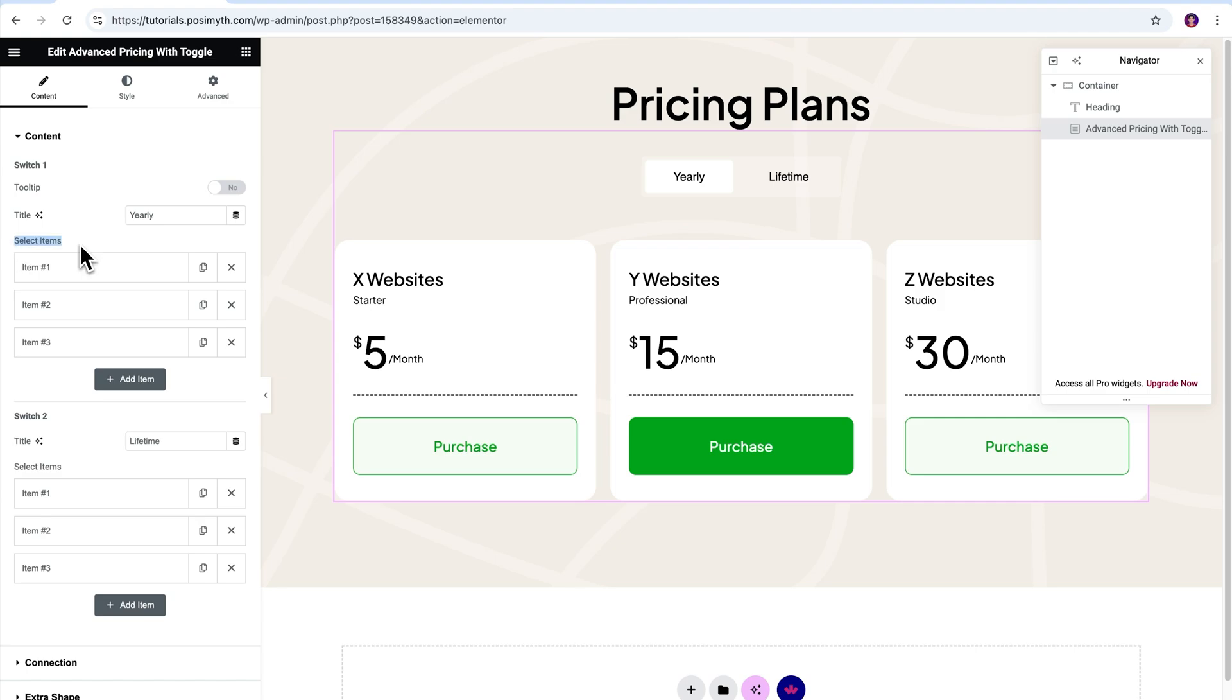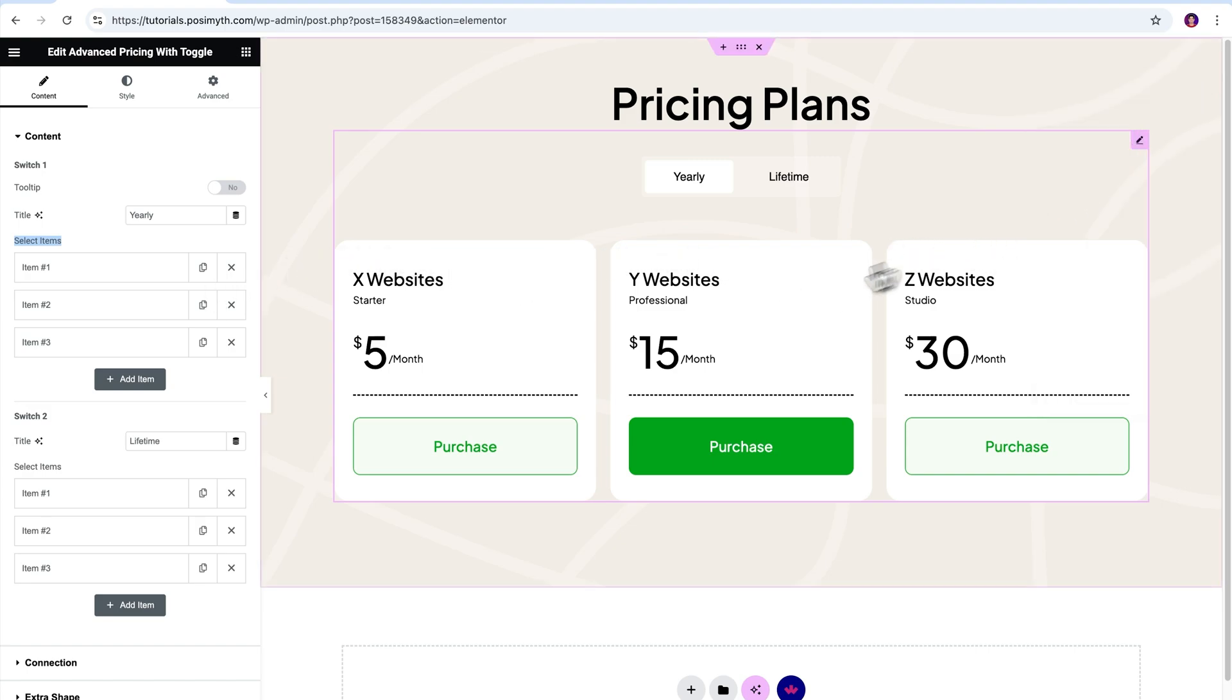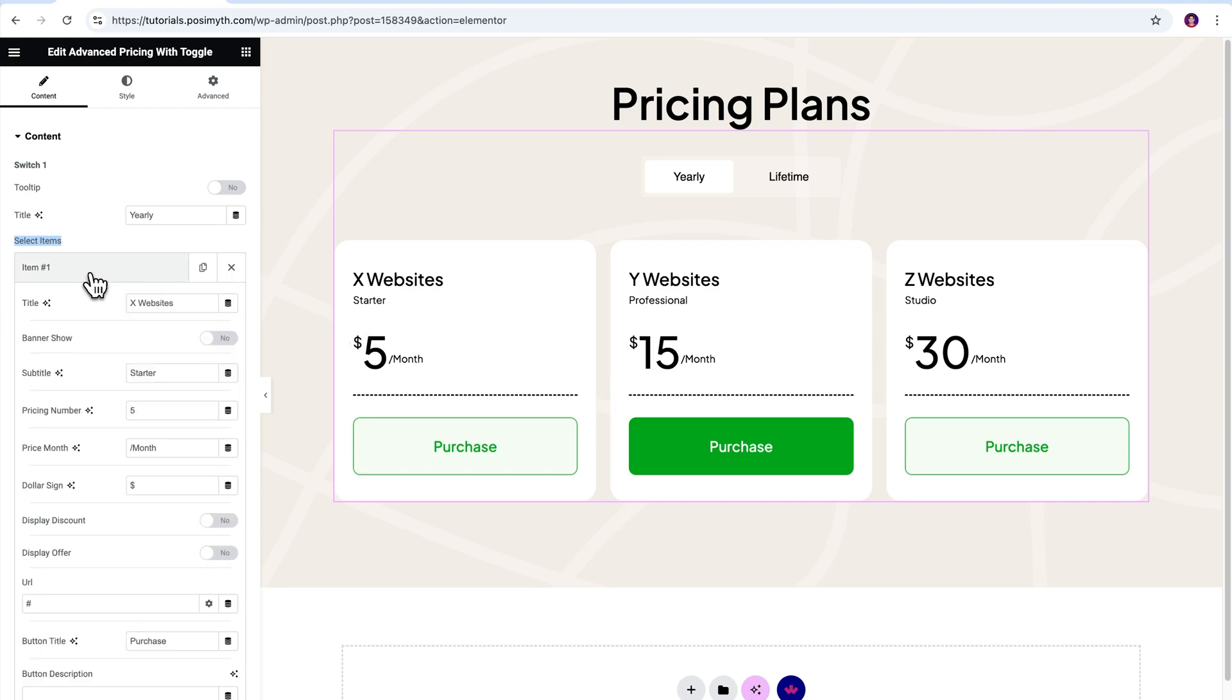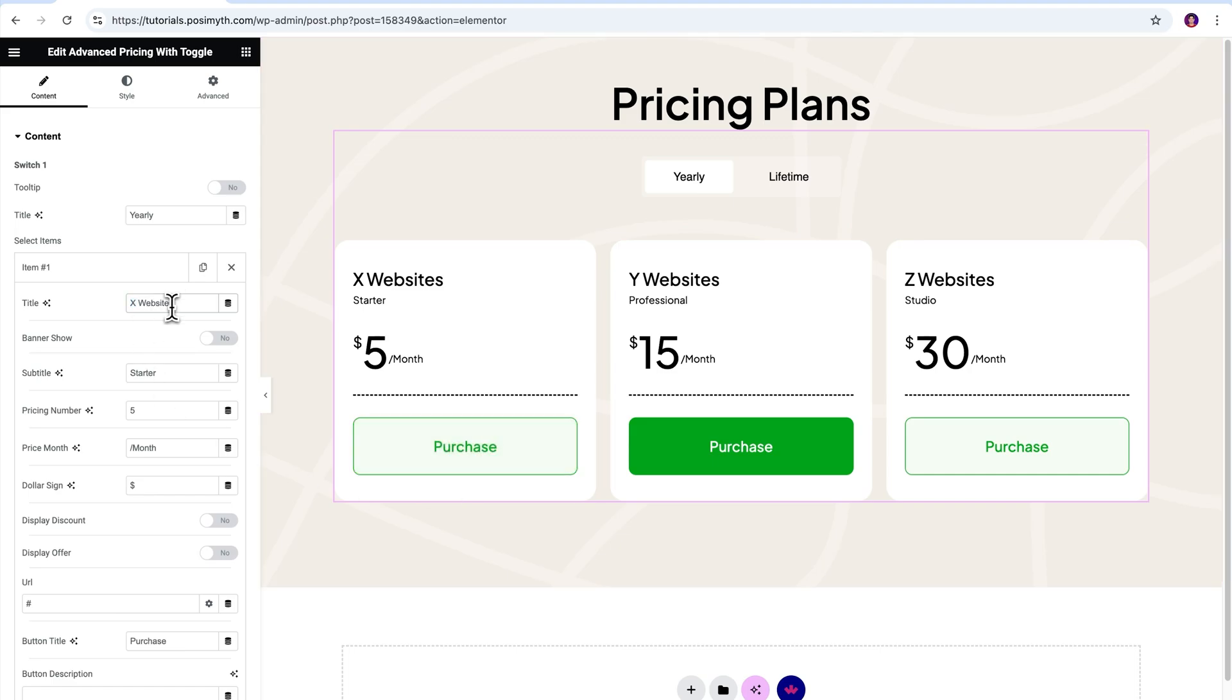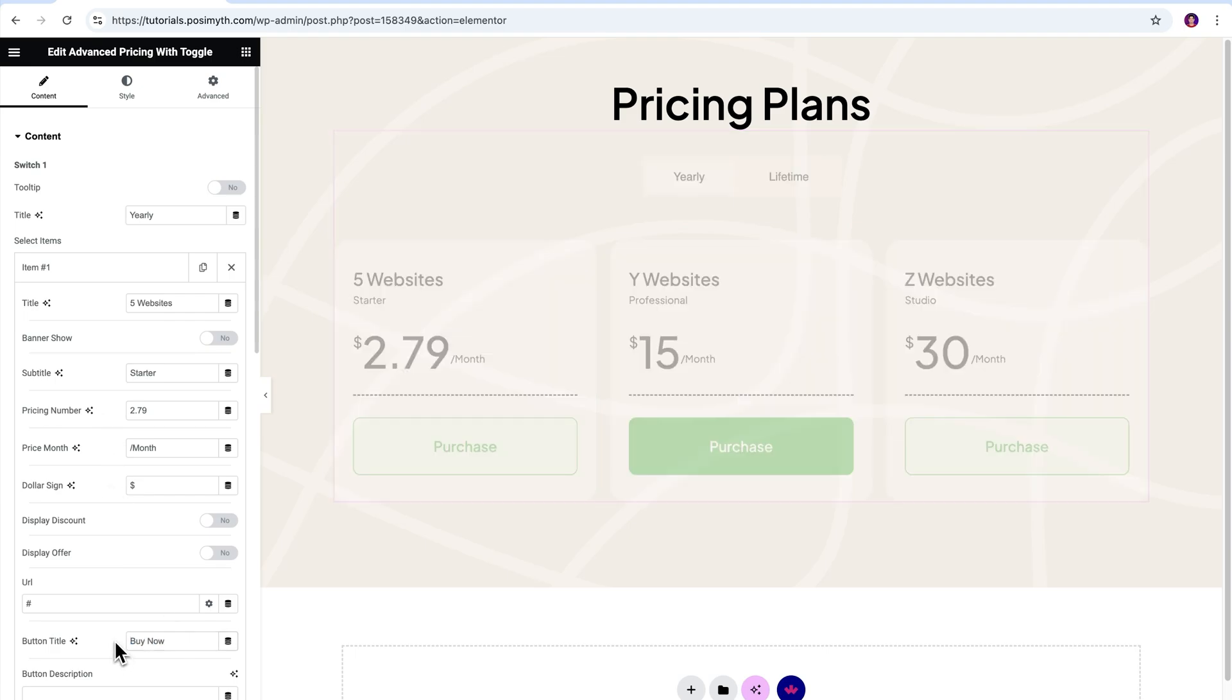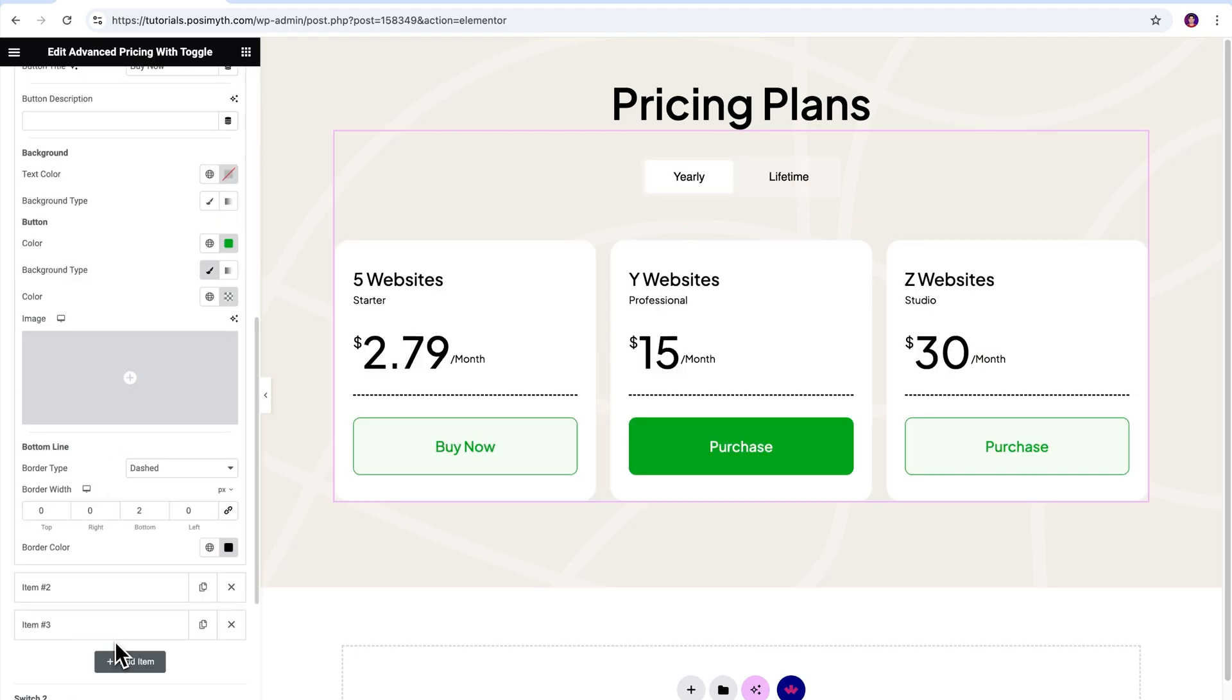Moving ahead, let's talk about Select Items. Under it, you can see there are three item boxes. Each item box represents a card in this yearly pricing plan. This means that if you want to edit any element within these cards, you can easily do so by opening its item box and replacing or editing the default text. So, let me quickly change the title, pricing and button text for this yearly card to show you how it works. That's done. Pretty straightforward.